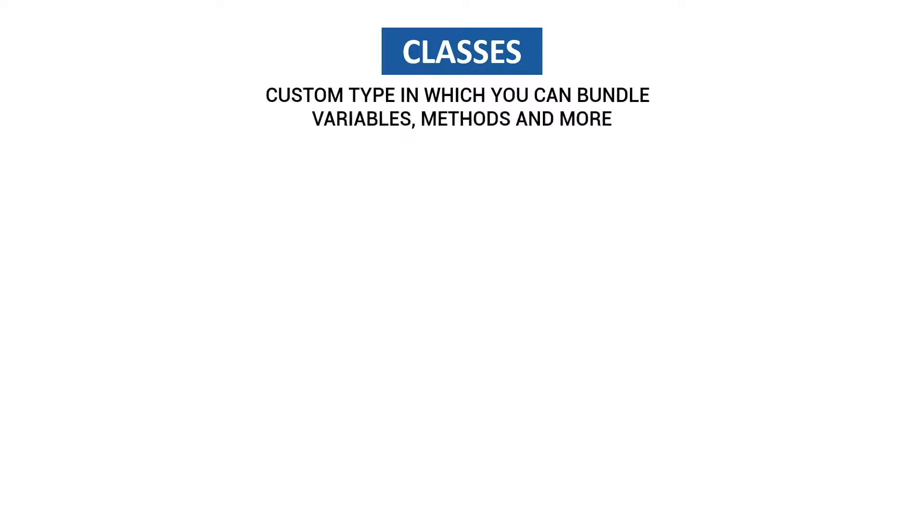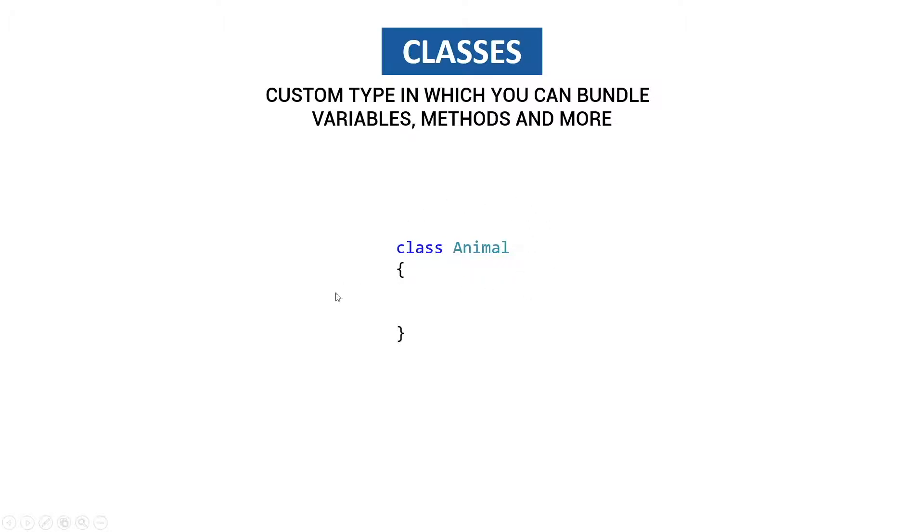So what is a class? A class is a custom type just like string int and all like that in which you can bundle variables methods and more. It's very simple we have a class keyword with a name behind it and this is the name of our class. Then we open and close brackets and between these brackets we put the code the fields the variables methods everything inside that belongs to this class.